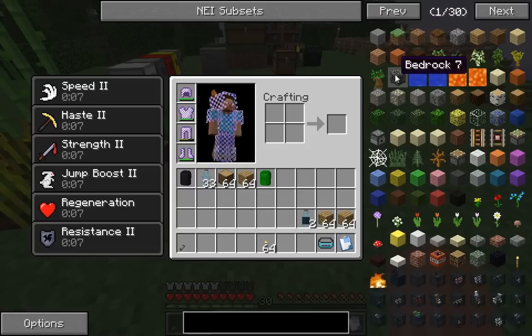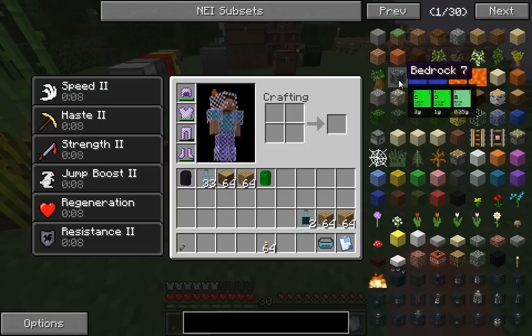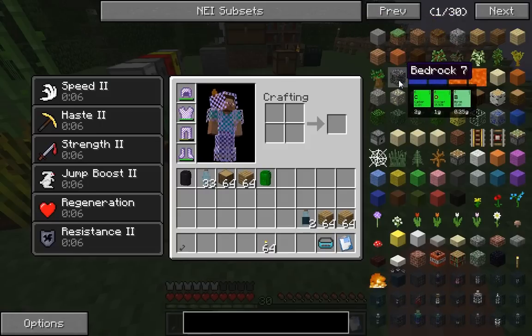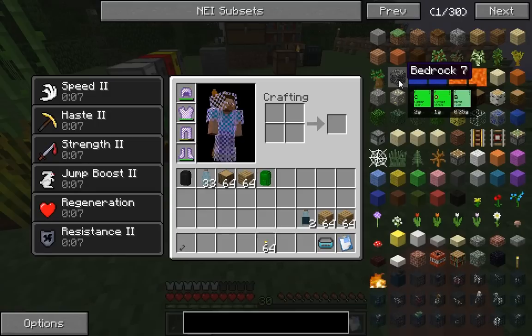All right, here we are in a test world. We need to check that bedrock has elements on it, and it does. It has carbon, oxygen, and boron on it in the exact amounts that we specified. So our framework works.